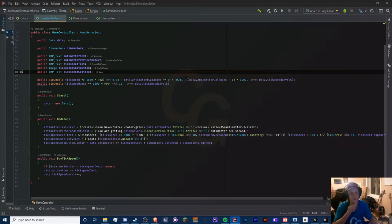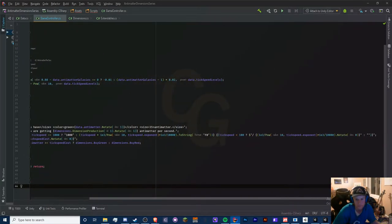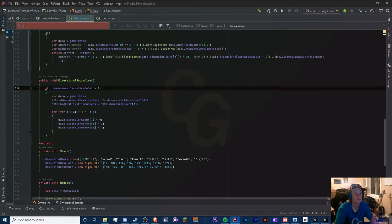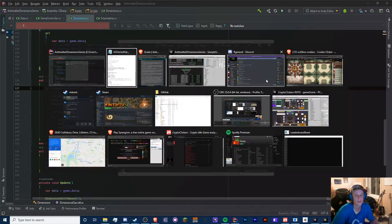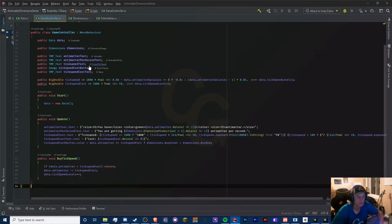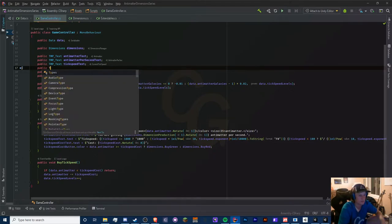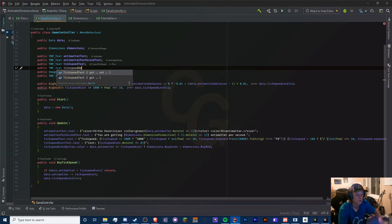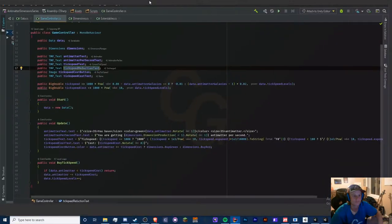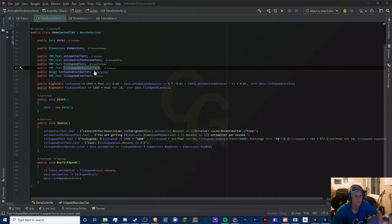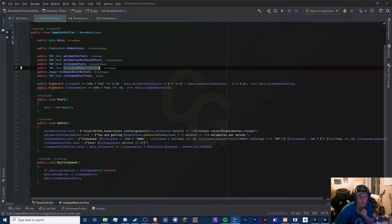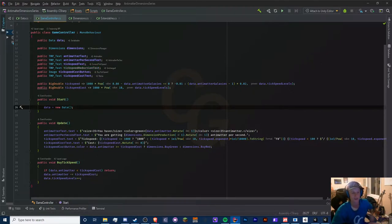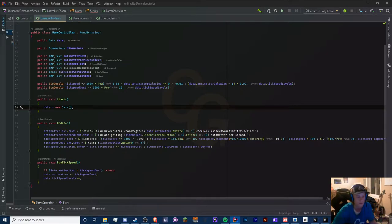Let's add a public TMP_Text called tickSpeedReductionText. Also I notice that all this is updating every frame, which is not ideal. In a future optimization video I'll move the tick speed reduction text to the Start method and only update it when we actually buy a galaxy. That only needs to run a few times per infinity, which is much better.